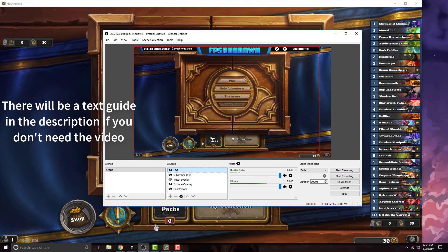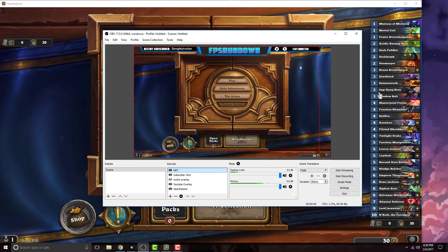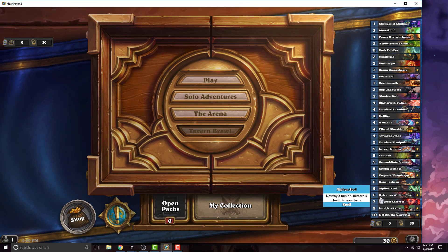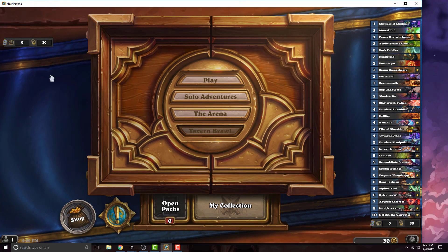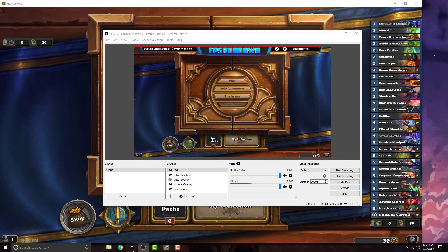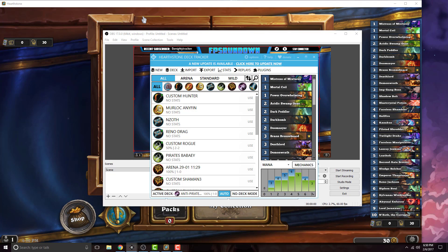Now open up OBS and if you notice there is no overlay. If you can see on my Hearthstone game, you can see my deck on the side and my opponent's deck on the other side. To get this overlay it's pretty simple, it's only about a minute process.